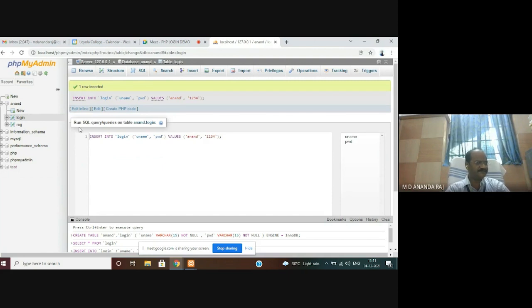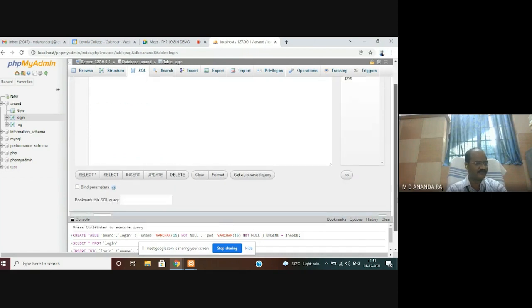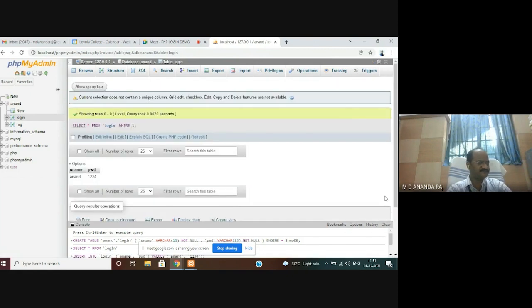Click SQL and then click select star to see your values in your table. I have the values: Anand and 1234 as password in my table.